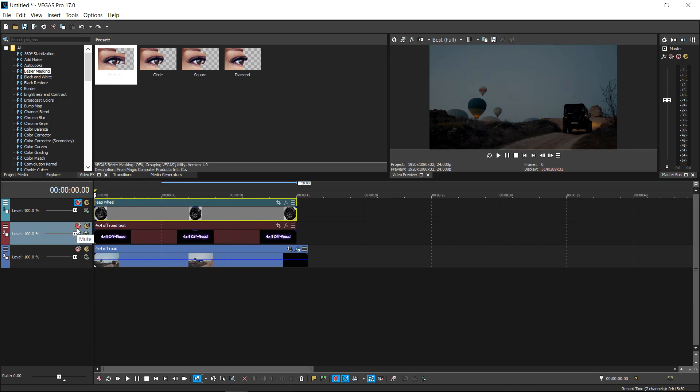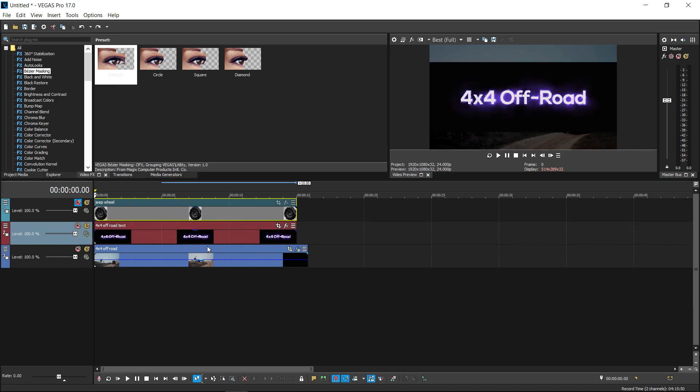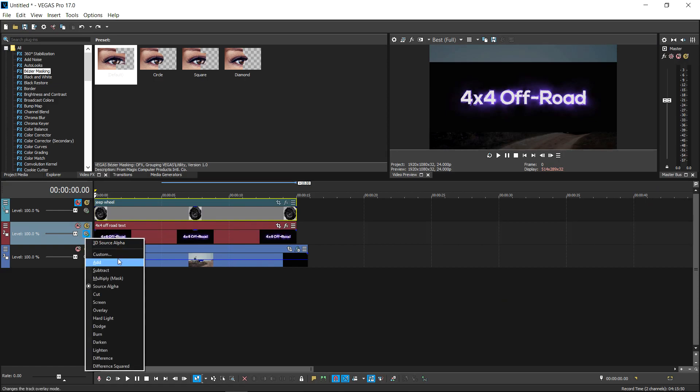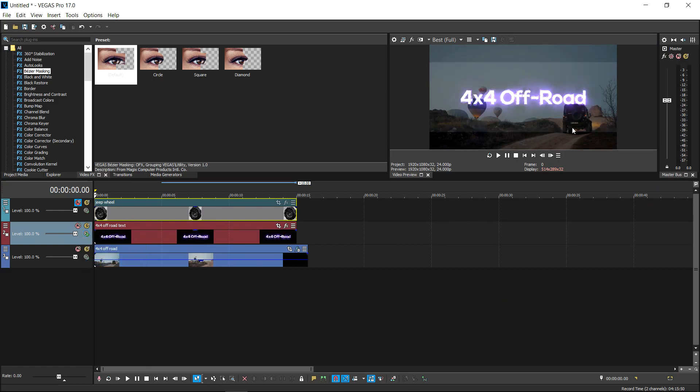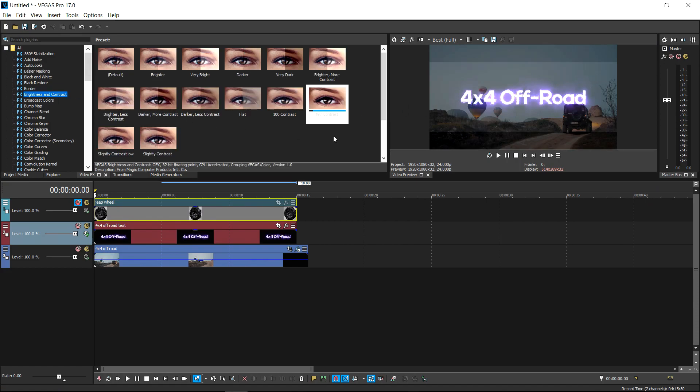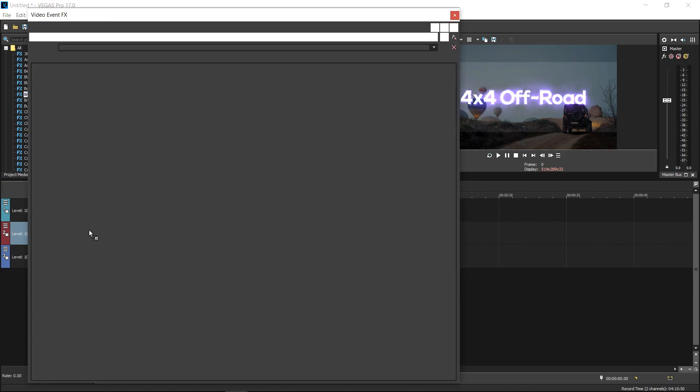What I'm going to do is I'm going to go to the composition mode and set this to Add. This will remove the black background. And I am also going to go to brightness and contrast and in here I'm going to get myself a default one, drag it onto the video.